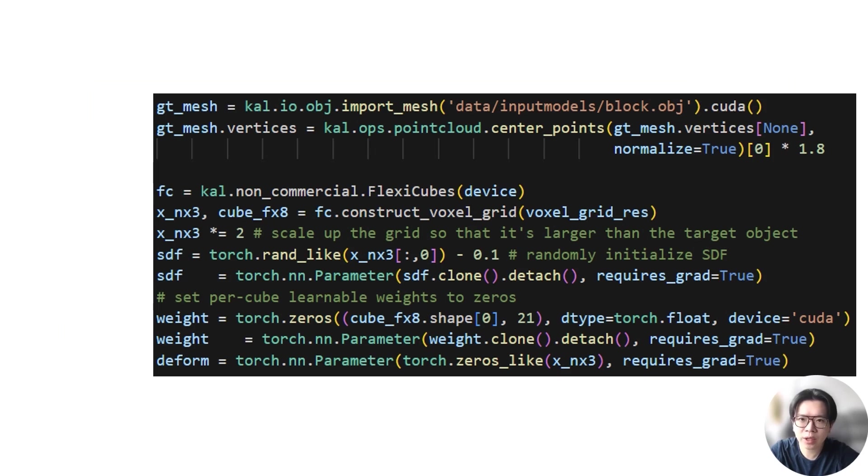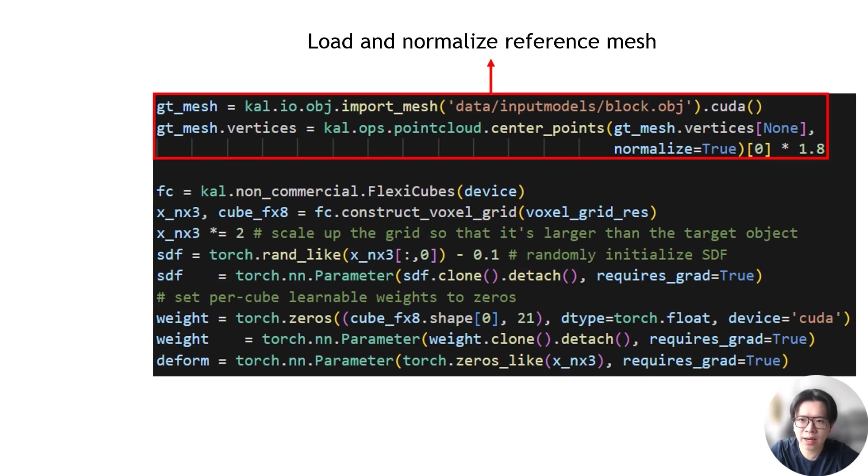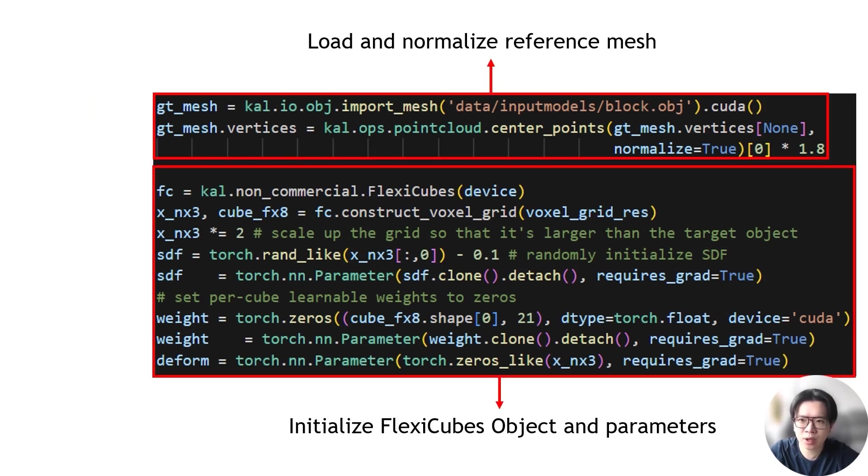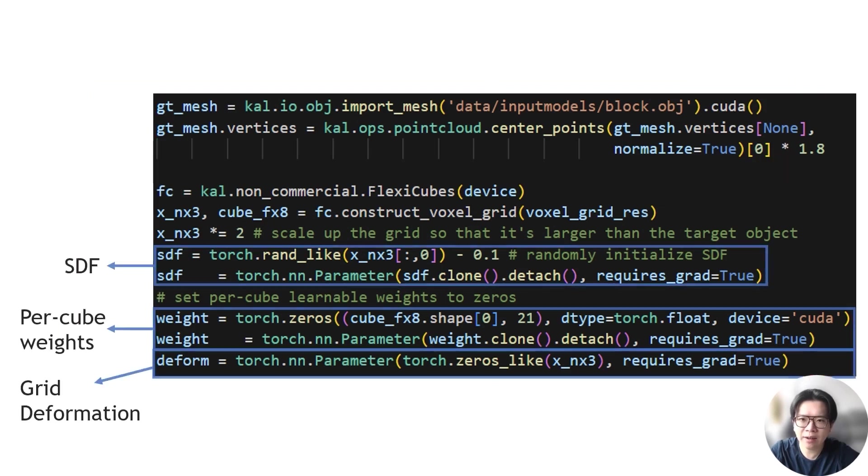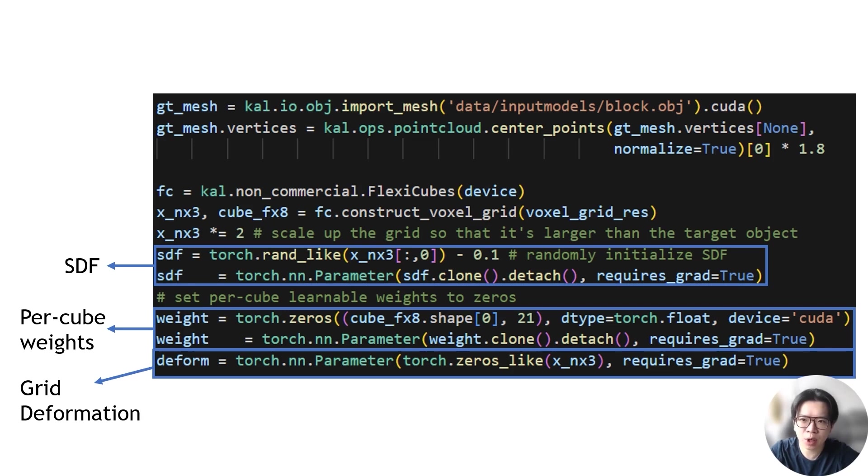First, we load the reference mesh and initialize a FlexiCubes object. We will be optimizing its SDF, weight, and deformation to fit the reference mesh. In this example, we are directly applying gradient descent on these parameters, but you can alternatively parameterize them using a network of your choice and optimize the network weights instead.